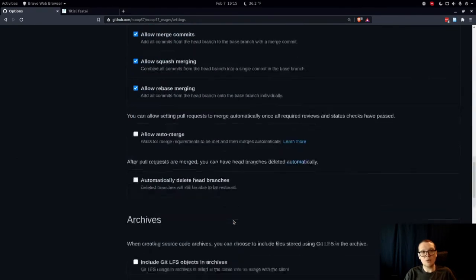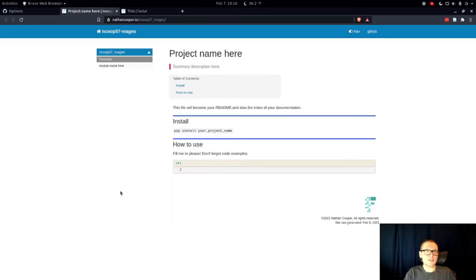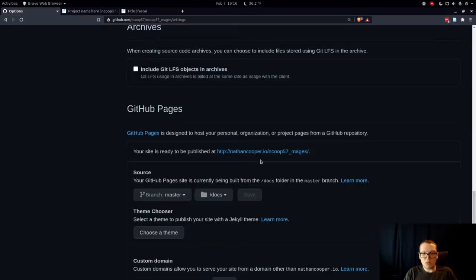That's literally all you have to do to get a website up and running for the documentation with nbdev, because behind the scenes all of the documentation was being auto-generated when we were writing the library. If you go to this link you'll see the project is now live. It might take a little bit of time — GitHub has to spin it up and make sure it has the correct URL — so if you're getting a 404, just wait and keep refreshing the page. Your URL will be something like your username dot github dot io slash and then the library name.